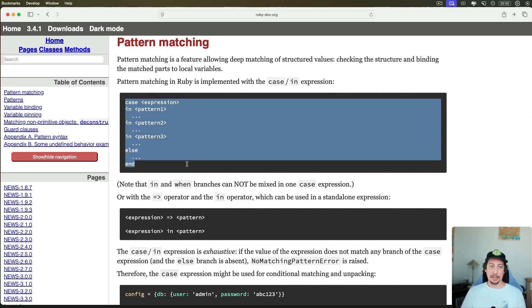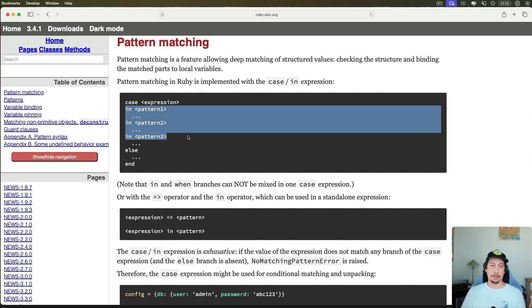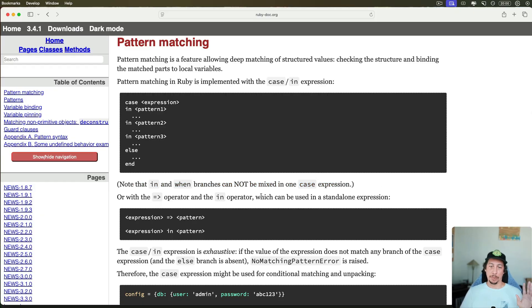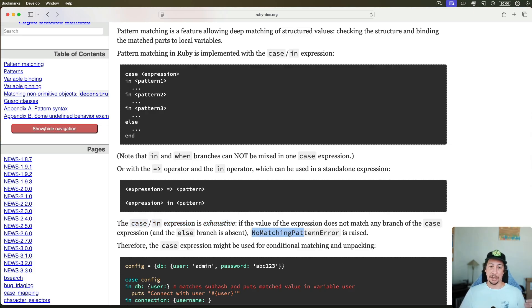You have the `case/in` syntax where you can also provide an `else` clause, so that if none of the `in` clauses match your pattern you have a default. One important thing to note: you cannot mix `in` and `when` when using case expressions. There is also a shorthand — you can use the hash rocket syntax or just the `in` keyword. This `case/in` expression is exhaustive, meaning if there's no match found and no `else` clause, it will raise a NoMatchingPatternError.